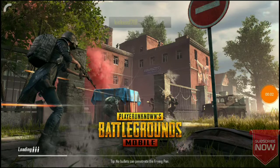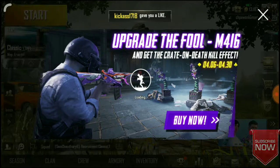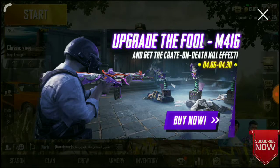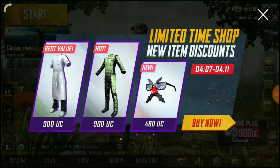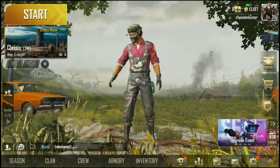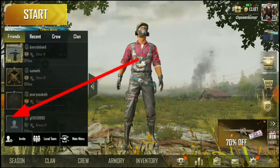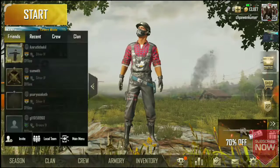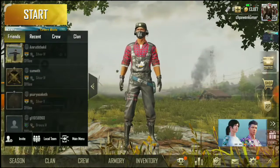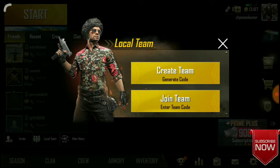Hi friends, welcome to all-in-one telegou channel. Today I am going to invite you to join our team. Let's get started — we are going to generate our team and join our team. Create team, friends.